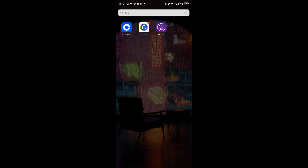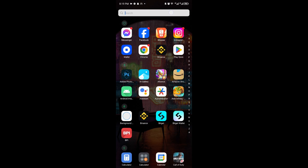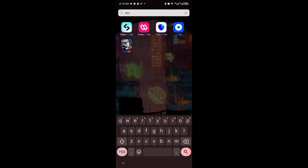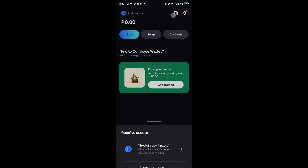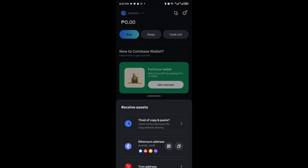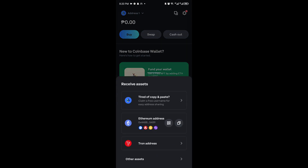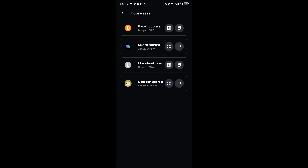Now let's go ahead and open up the Coinbase wallet right here. And once inside, all you have to do is navigate to your profile icon. Inside, go ahead and click on this button above your screen, and this menu will show up. From here, go ahead and click on other assets.